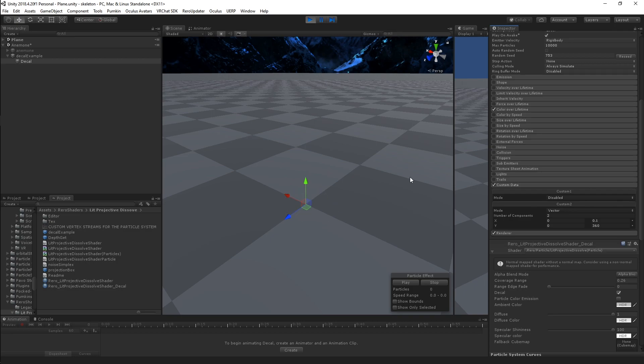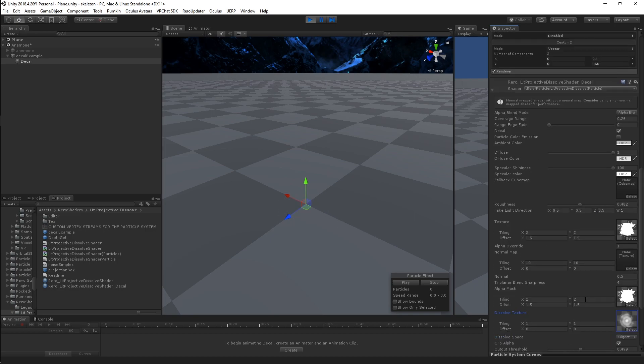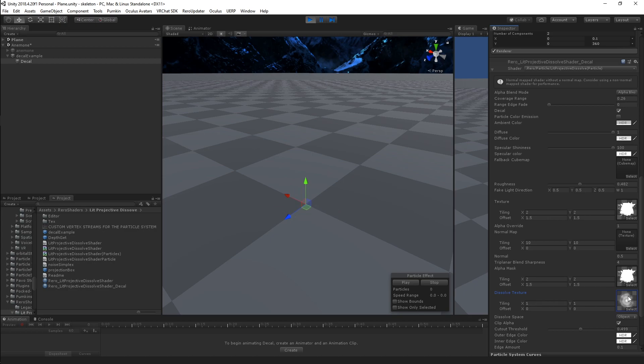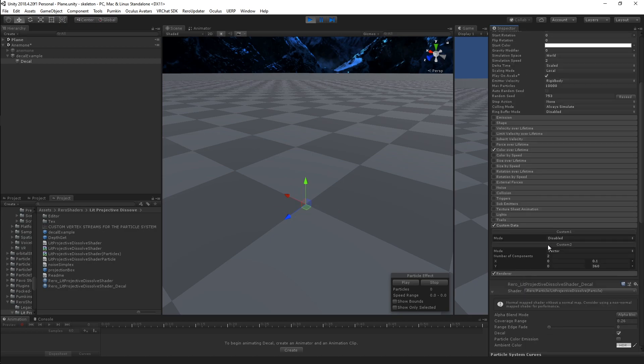So really the only new thing to play with is that you now can change the Dissolve over lifetime, which has a respect for the Dissolve texture. So I've got a Dissolve texture in here, like I normally would.